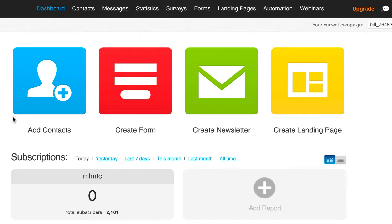Hi, Bill McCray here from the MLM Traffic Center. I want to share with you a little experiment I've been doing, just to give you an idea what to expect when you buy traffic from the MLM Traffic Center.